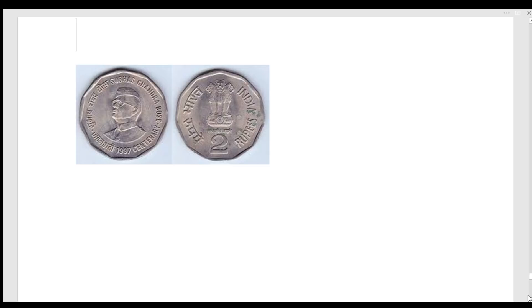If you have a coin released in 1996, it exists in various countries. There are coins from both 1996 and 1997. In UNC condition, the value is around 5,000 to 7,000 rupees. In used condition, the value is around 1,500 rupees.